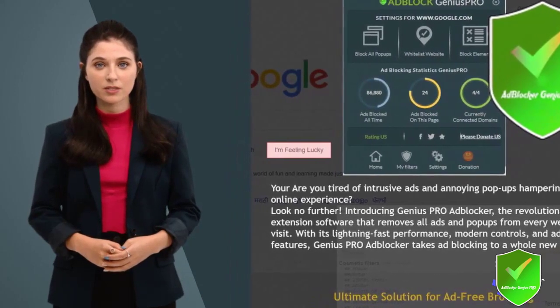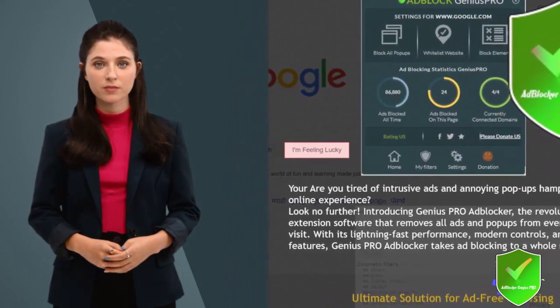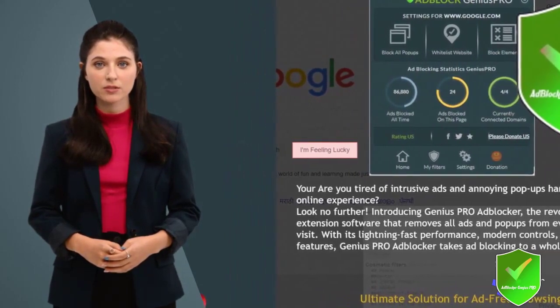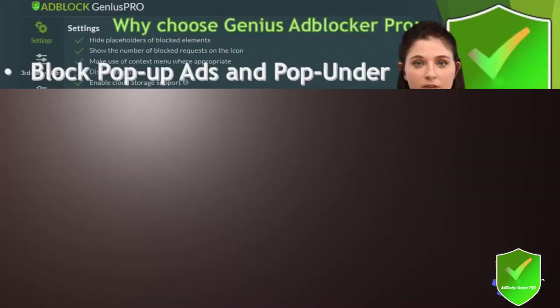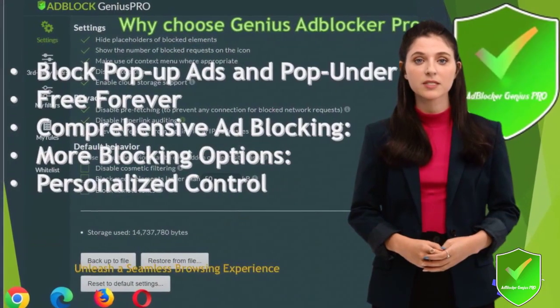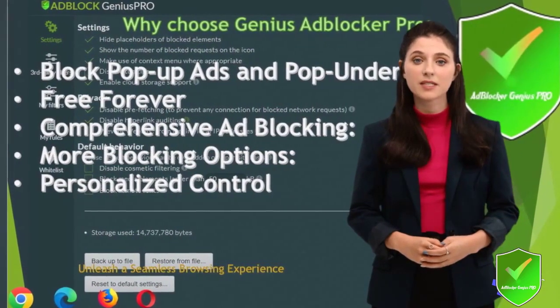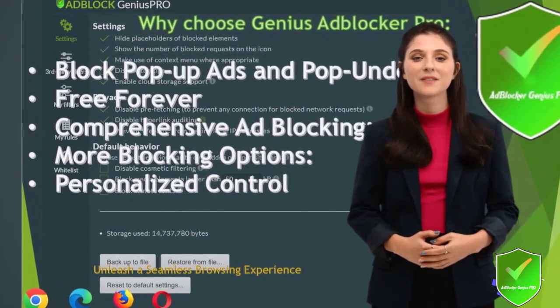Customize your browsing experience by selectively blocking or hiding specific website page content or parts that you find distracting. Create a personalized browsing environment. Fine-tune your ad-blocking preferences with advanced settings and filters to enhance your privacy.